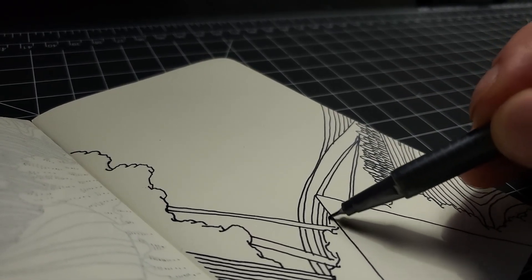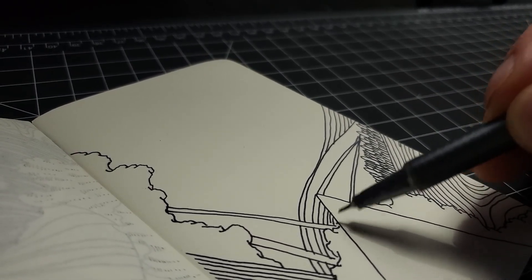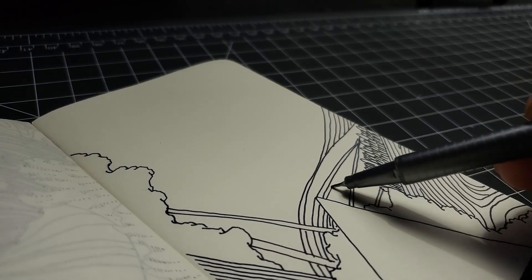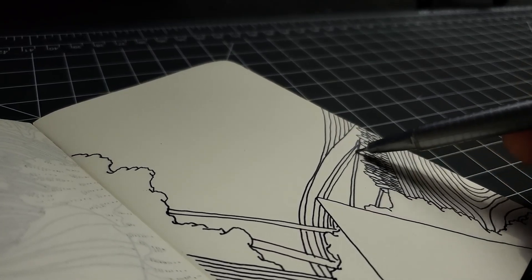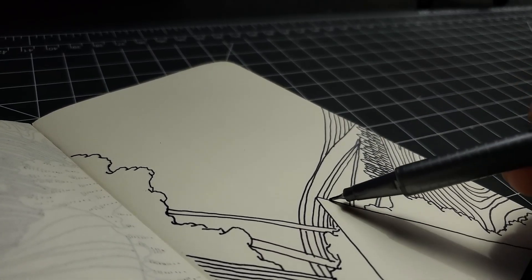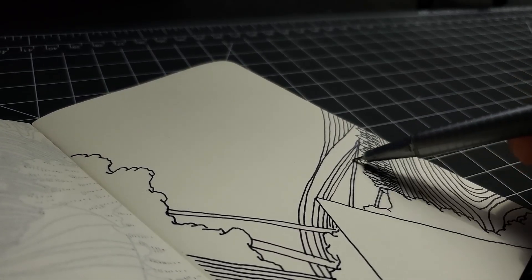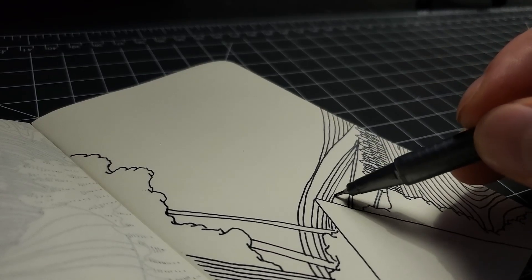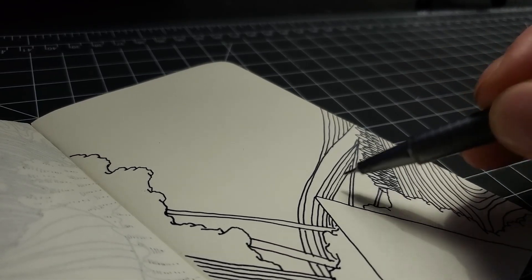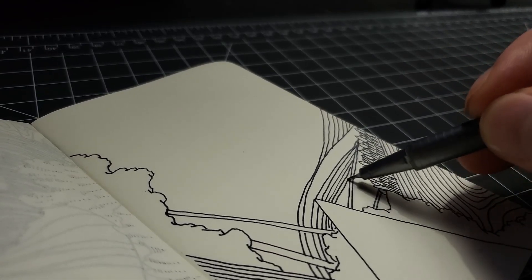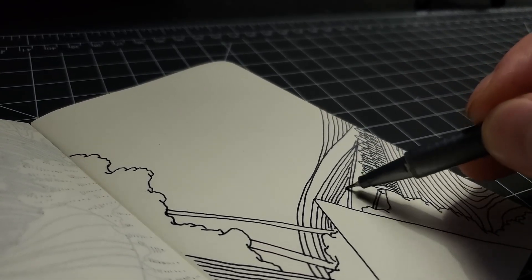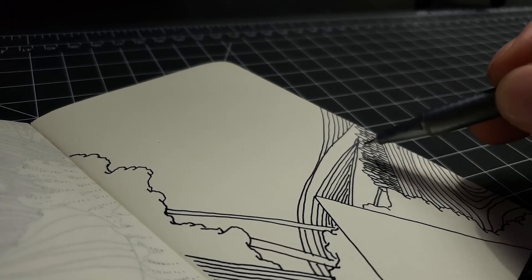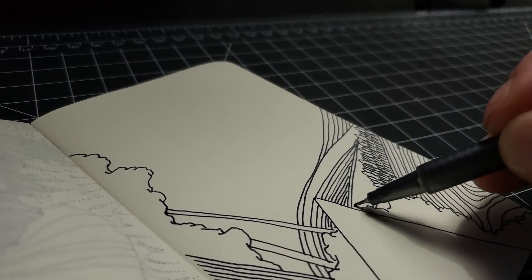And my Staedtler fineliner is about the size of the sketchbook actually, possibly like a half an inch longer than the sketchbook. So that's a tiny little sketchbook I'd say.